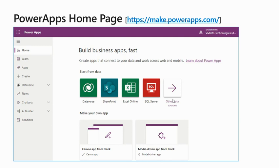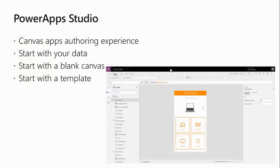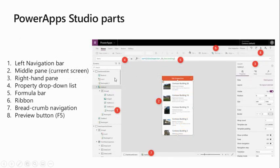This is the PowerApps home page — the URL is make.powerapps.com. On the left-hand side you'll see the navigation, and at the center you can create a blank canvas app or blank model-driven app, and also create apps from other data sources. Next is PowerApps Studio — the screen I just showed you, divided into three parts: the left pane, the center, and the properties window. We'll talk about PowerApps Studio in detail.